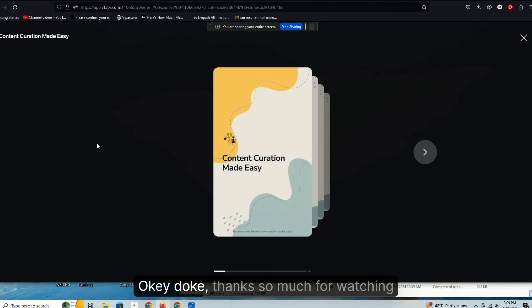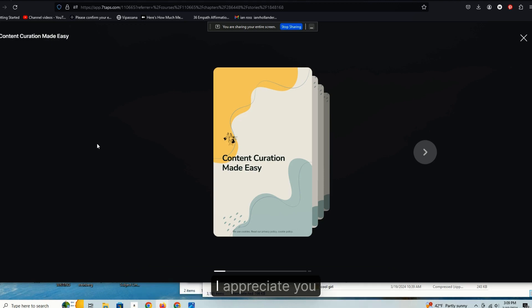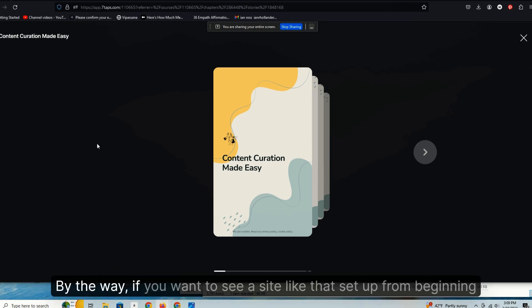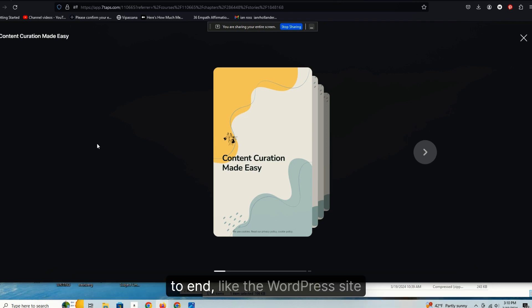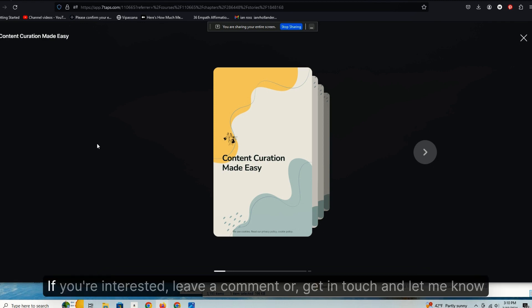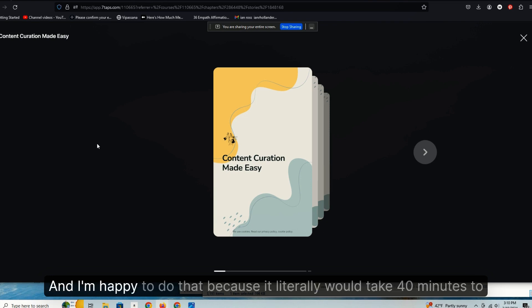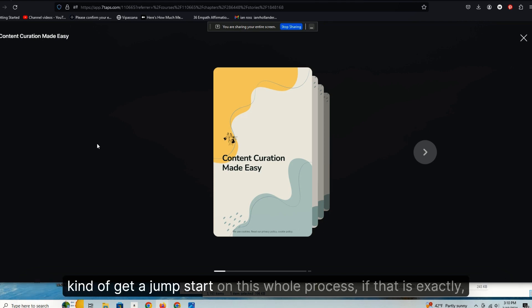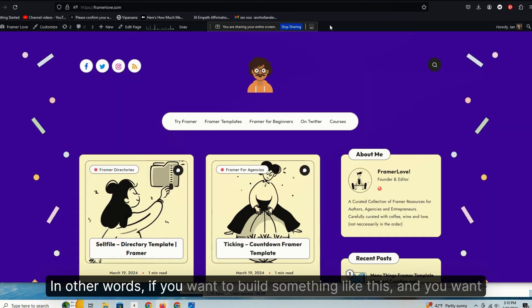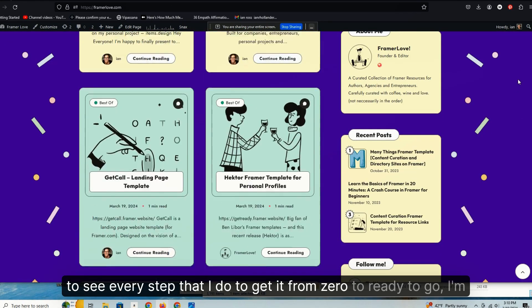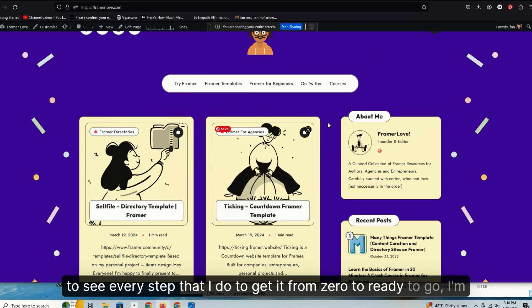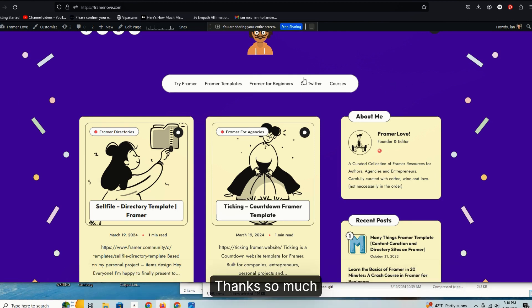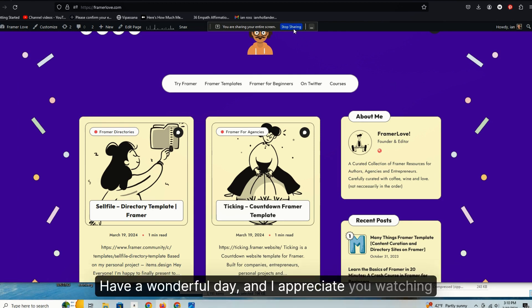Okie doke. Thanks so much for watching. I appreciate you. If you have questions, as always, feel free to ask. By the way, if you want to see a site like that set up from beginning to end, like the WordPress site, I will create a little course on that and add it to this if you're interested. Leave a comment or get in touch and let me know, and I'm happy to do that because it literally would take 40 minutes to set the whole thing up and show you how you could do the same thing and kind of get a jump start on this whole process if that is exactly what you're aiming to accomplish. In other words, if you want to build something like this and you want to see every step that I do to get it from zero to ready to go, I'm happy to add that to a course and share it with you as well. Thanks so much. Have a wonderful day and I appreciate you watching.